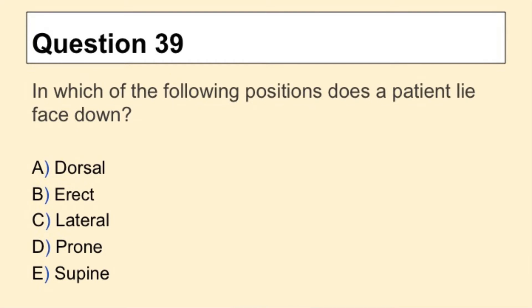Question 39. In which of the following positions does a patient lie face down?